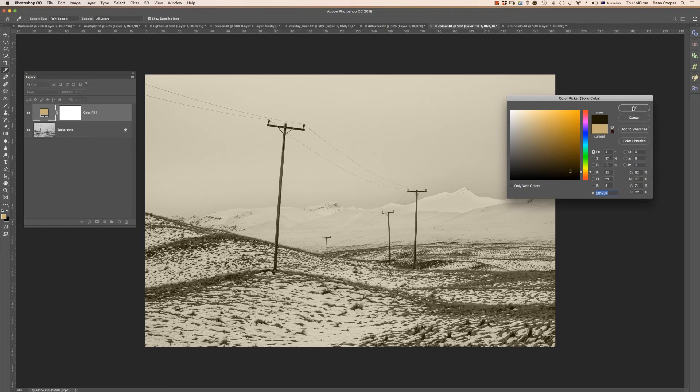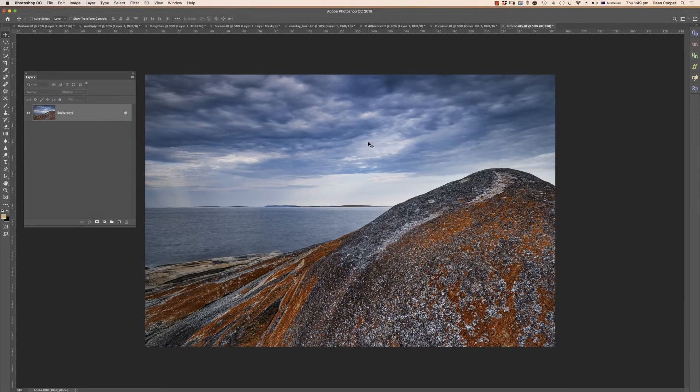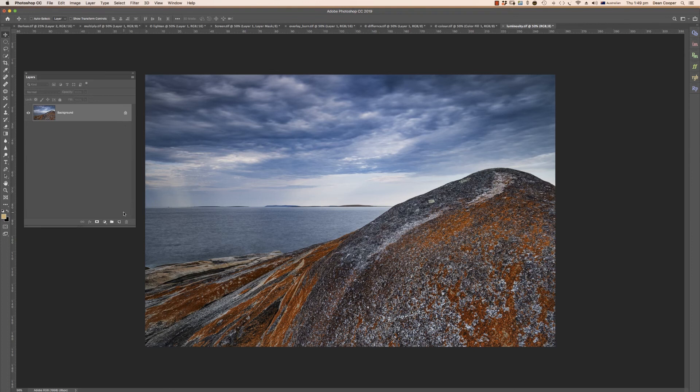Our final blending mode is luminosity and this is one that I really love. How I use this is for when I add contrast to an image. Sometimes when you add contrast, especially to a sky, it'll add saturation to it, so it'll make that sky go a really sort of dark bluey color which I really don't like. Let me show you an example.